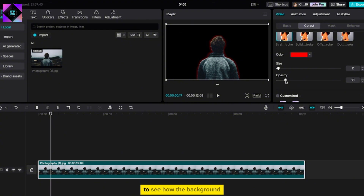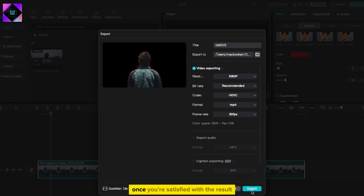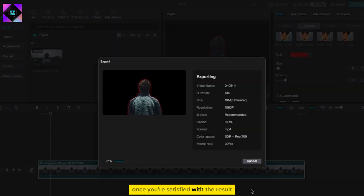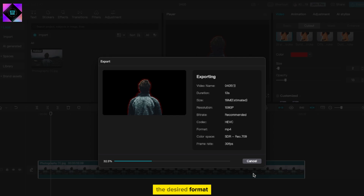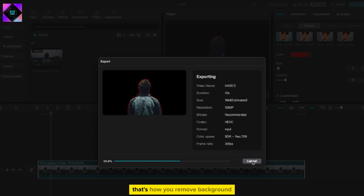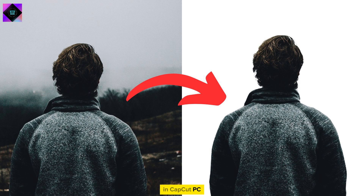Preview your video to see how the background removal looks. Once you're satisfied with the result, export your video in the desired format. And that's how you remove background in CapCut PC.